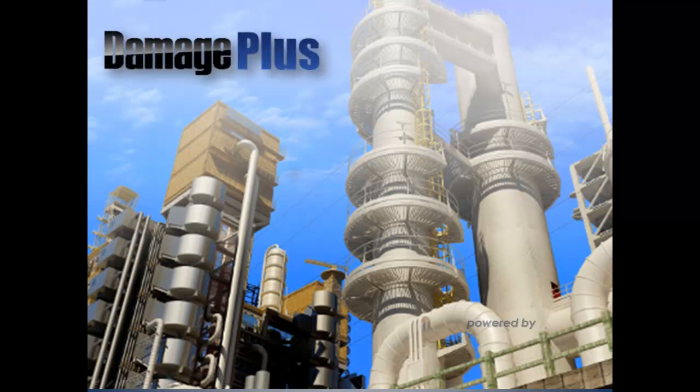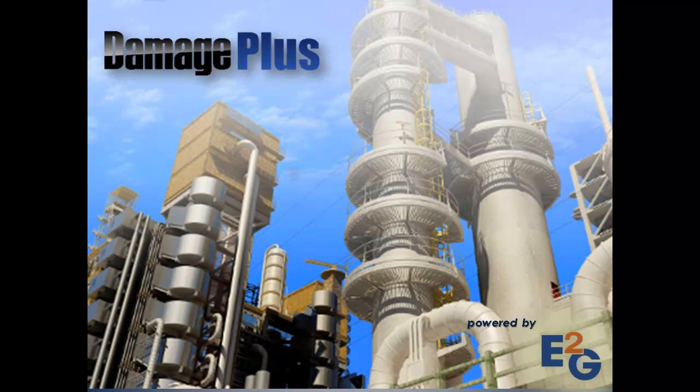Damage Plus, the new software from E2G, is a quick reference guide for identifying and understanding the potential damage mechanisms that can cause costly fixed equipment failure.